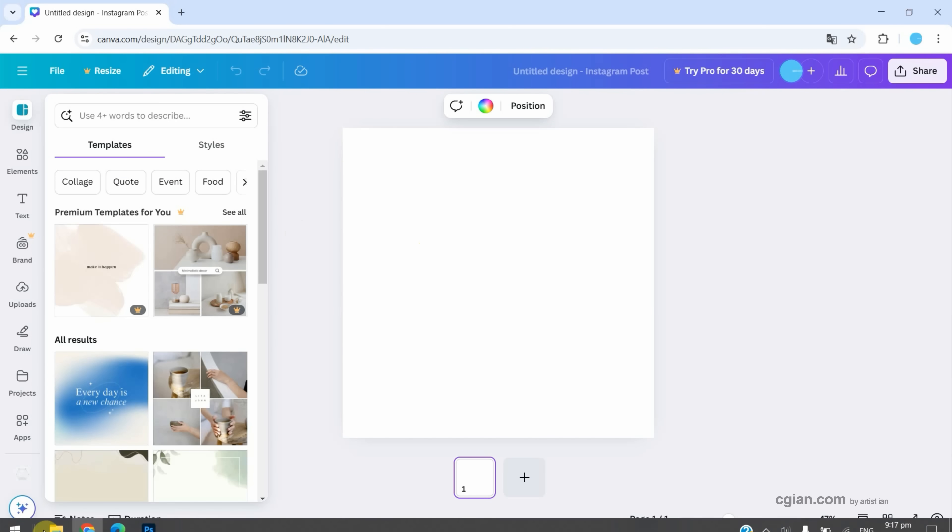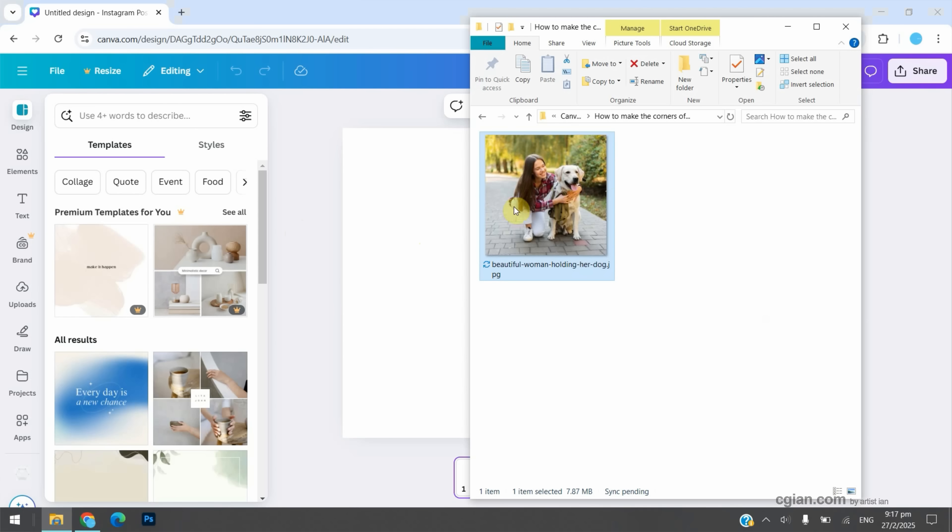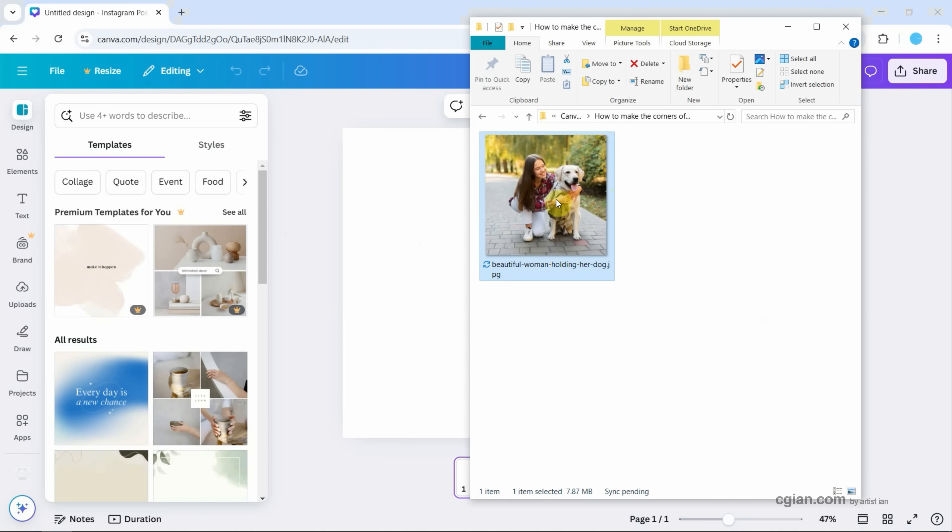Next, we can go to file folder. I have an image downloaded from freepack.com. We can find the download link in this video description.